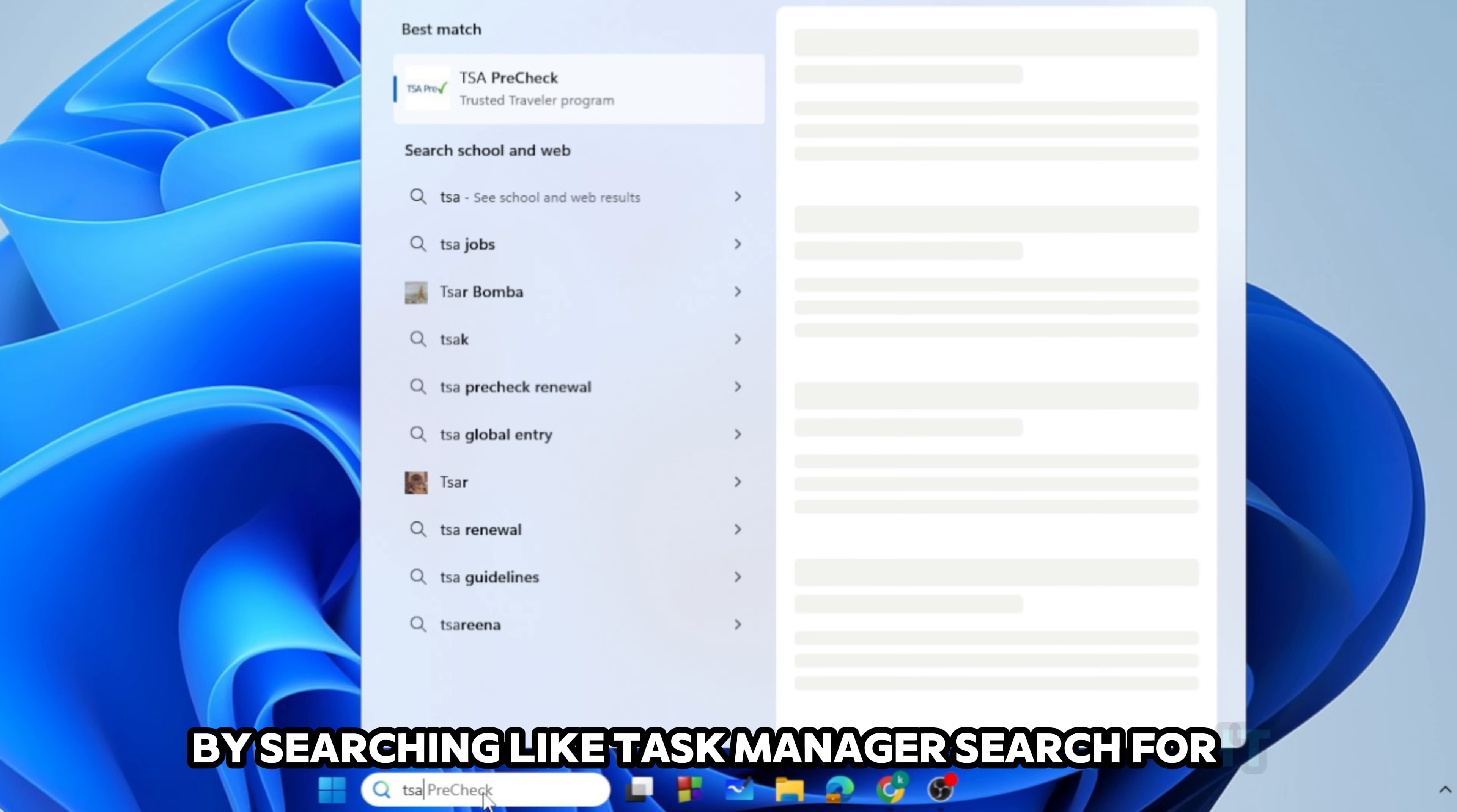Then from here you need to type %localappdata% and then OK. From here you need to search for Valorant. Right click and here is the Delete button.